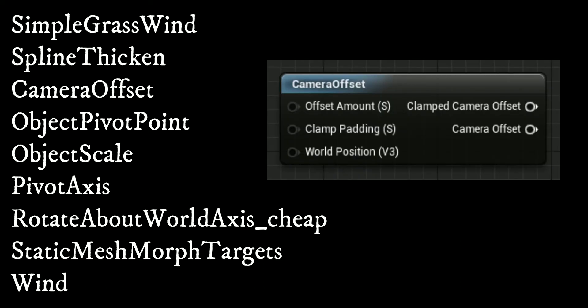The camera offset function is great to assist with depth sorting, as it allows you to move an object in camera space, either toward or away from the camera.